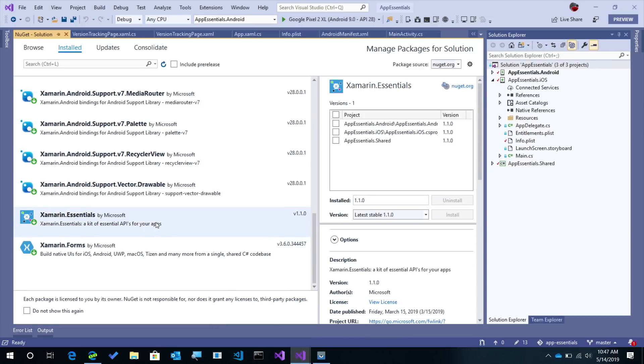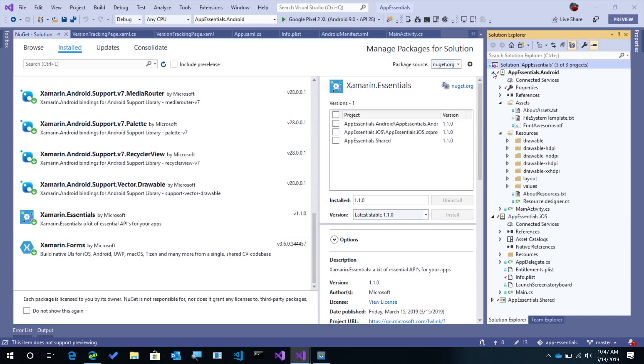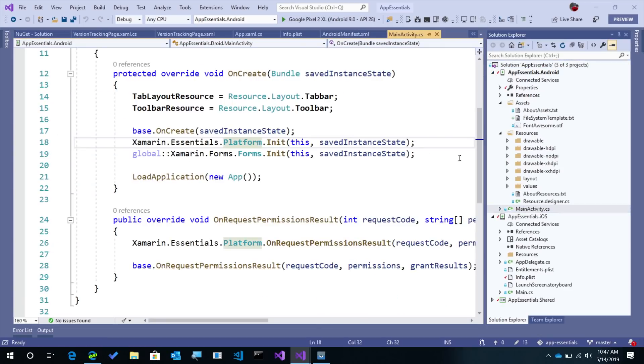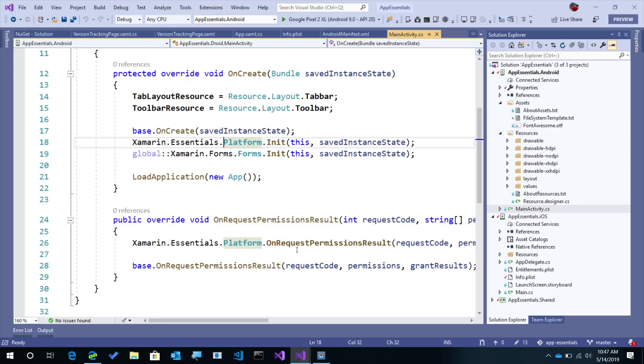I of course have installed Xamarin Essentials in all of my applications and my shared .NET standard code. So now the next thing that we'll want to do is ensure that we've set up our Android application correctly. There's a little bit of setup code here to initialize Xamarin Essentials and to request permissions. Now for tracking versions, you don't need any additional permissions, but best practice is to add that here.